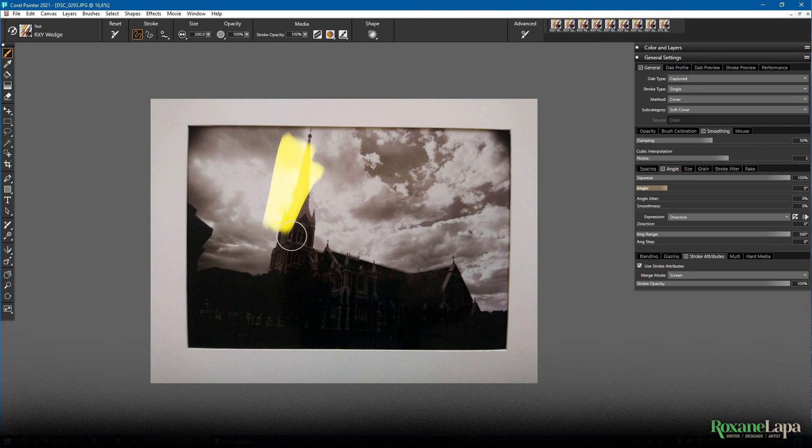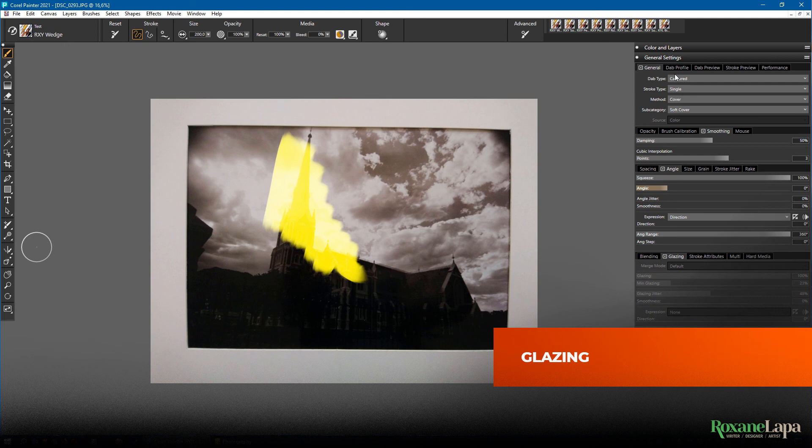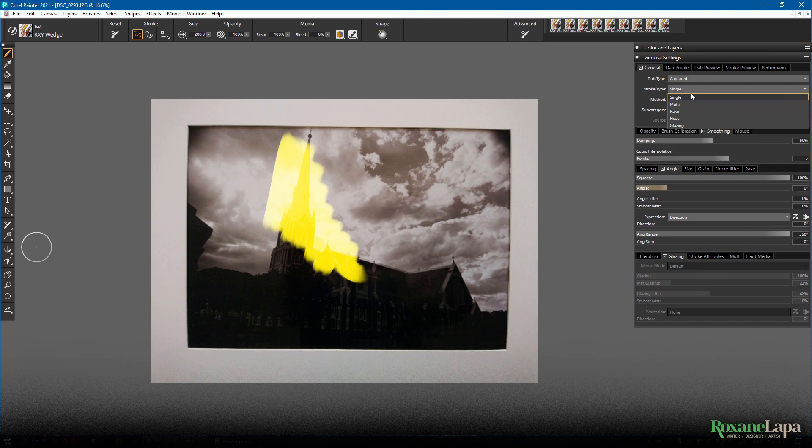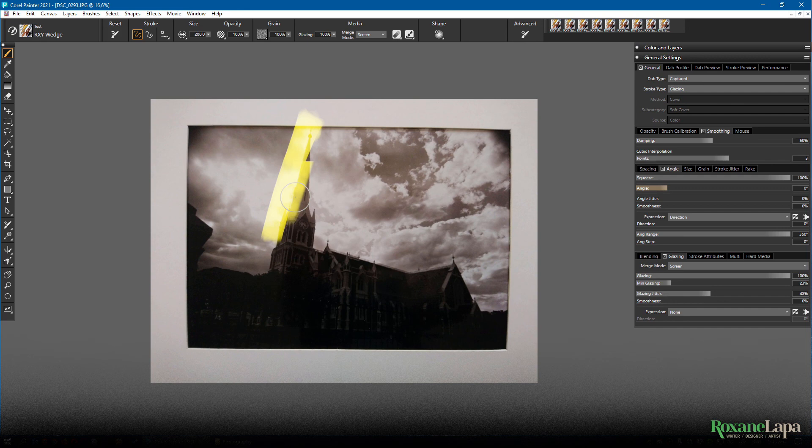Glazing has similar stuff going on but you need to actually make your dab a glazing brush like so. Like stroke attributes you have to use it on the same layer to get the merge effects to work.